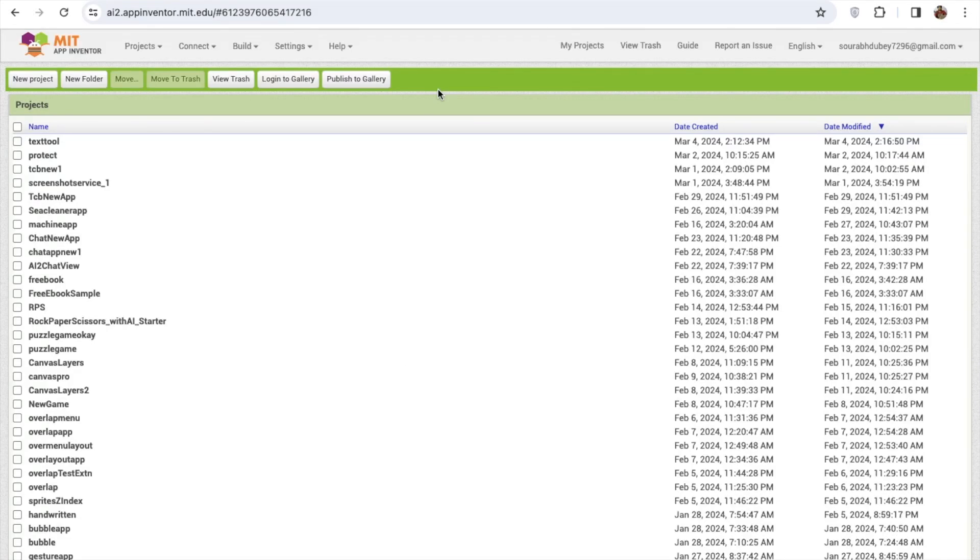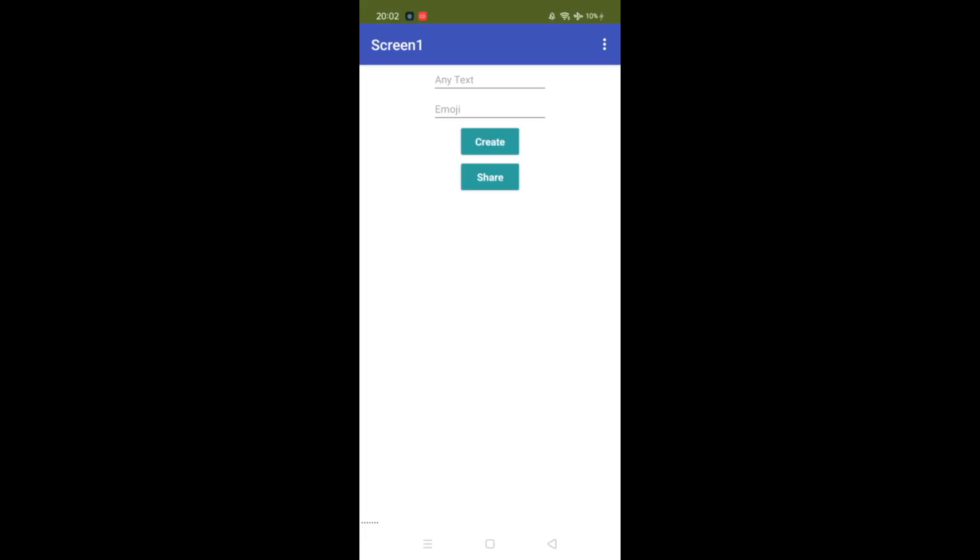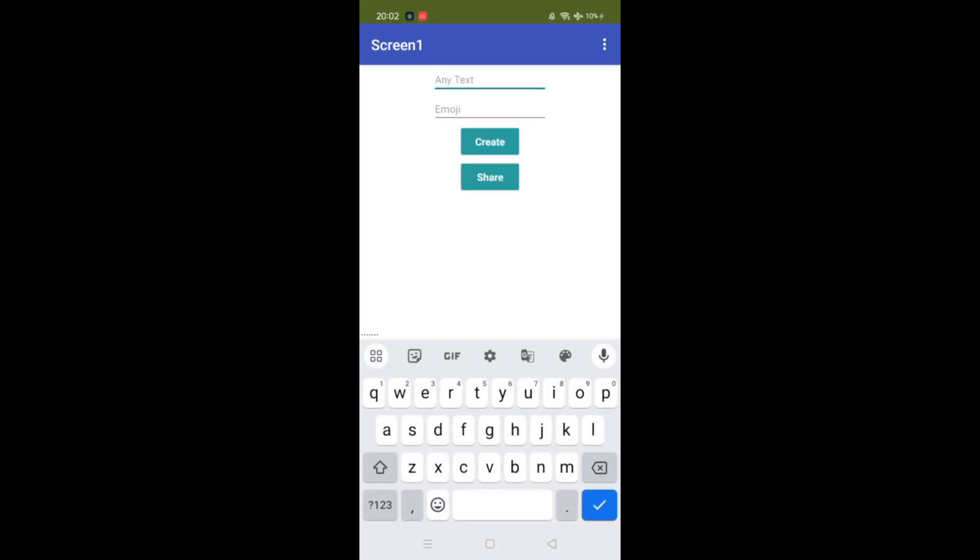Hello guys, in this video I'm going to show you how we can create a text to emoji app in MIT App Inventor. Let me show you the demo and then we'll create this app. So let's put any text...